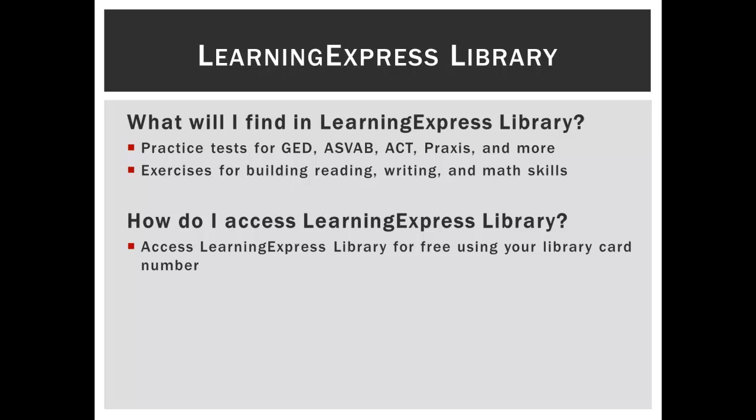The database also contains exercises for building reading, writing, and math skills that range from elementary school to adult levels. You can access LearningExpress materials for free using your library card number.